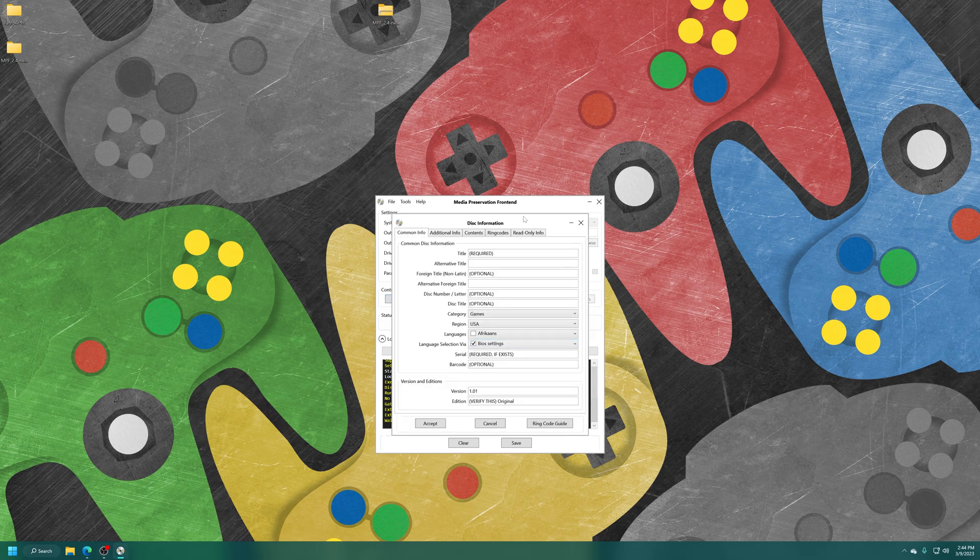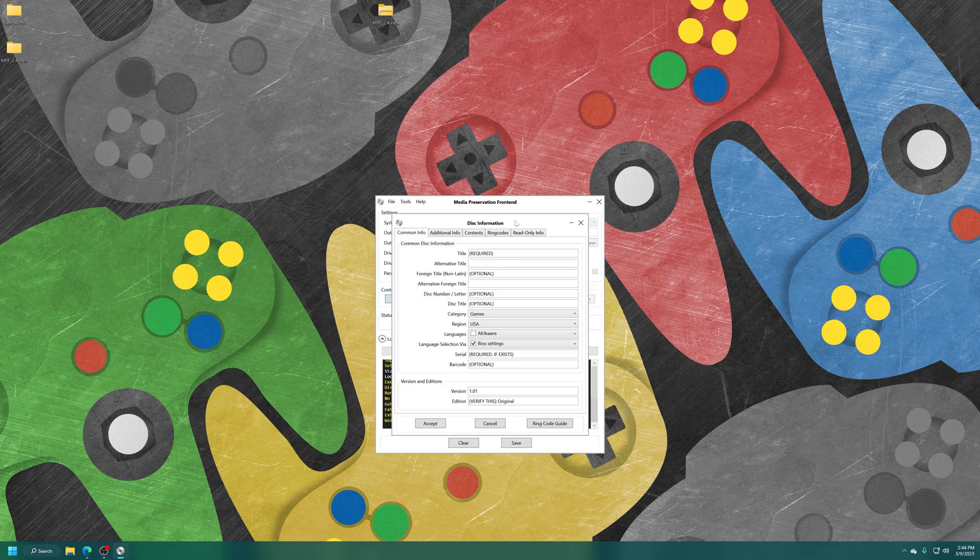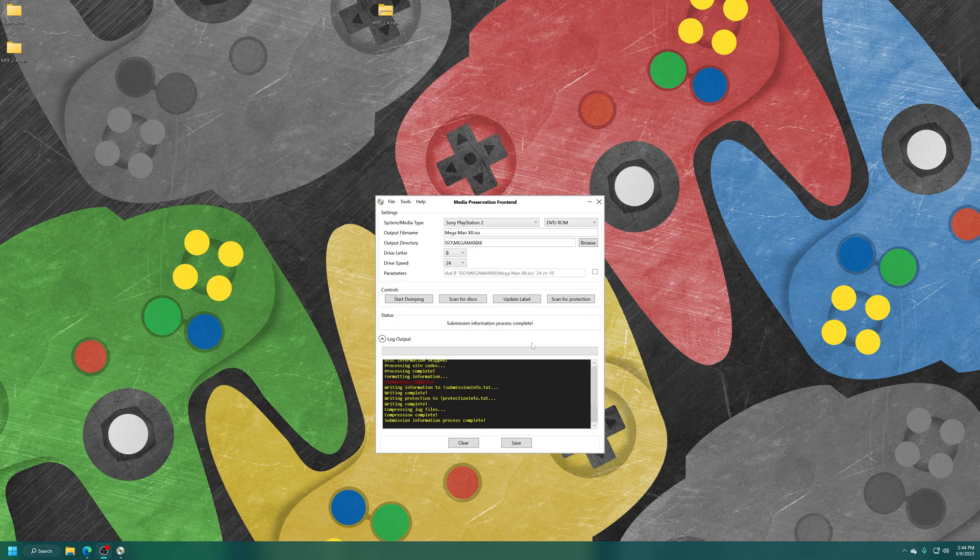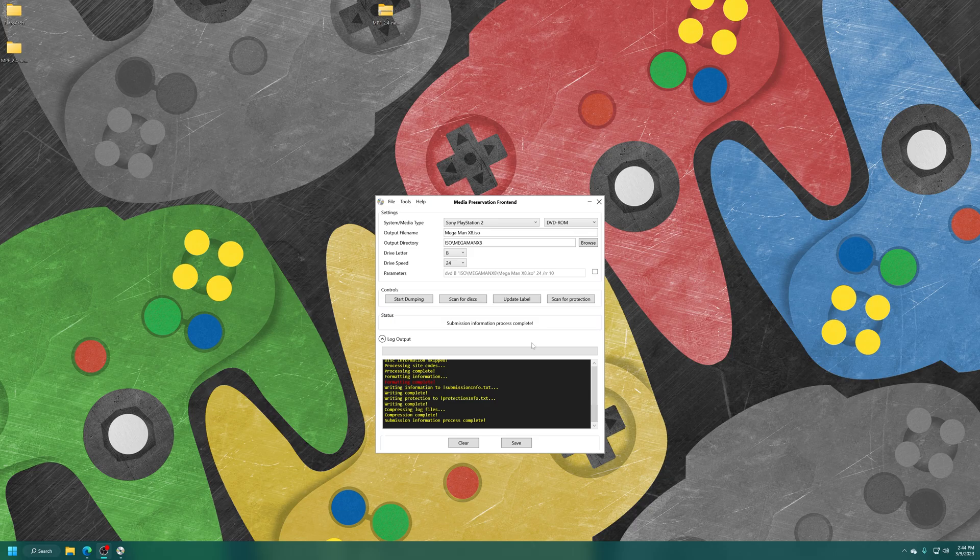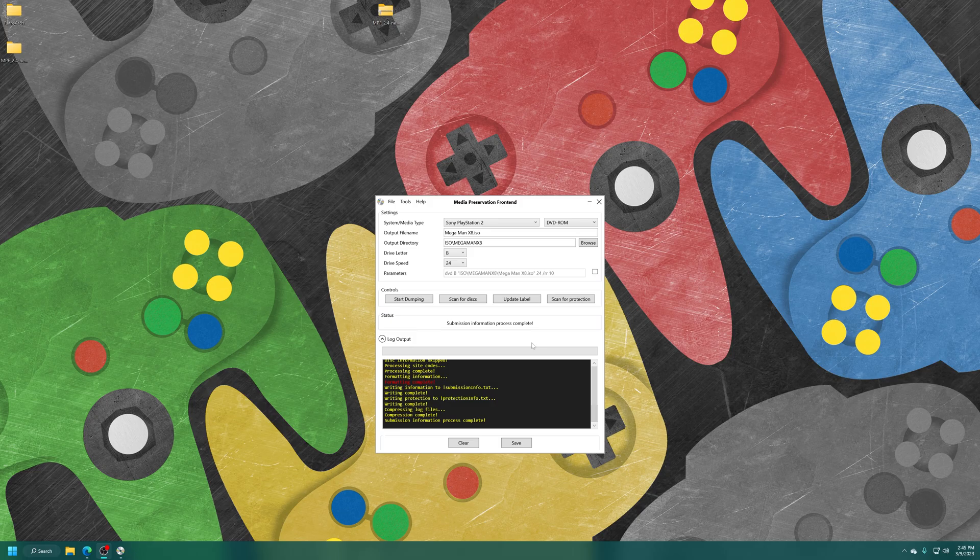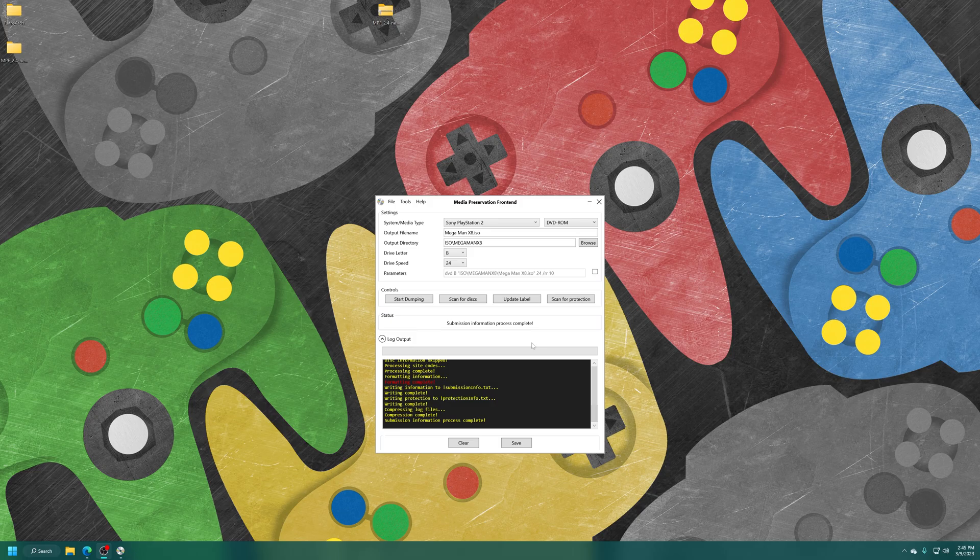Then this disc information panel will pop up. But since these are personal backups and not being submitted to Redump, we don't have to worry about it. We can just go ahead and cancel out of this. And there we go. PS2 DVD-based game backed up. From here, you can repeat the process with all of your PlayStation 2 games until you have completed the entire backup process. We're going to keep this one short and just leave it with one demo there.